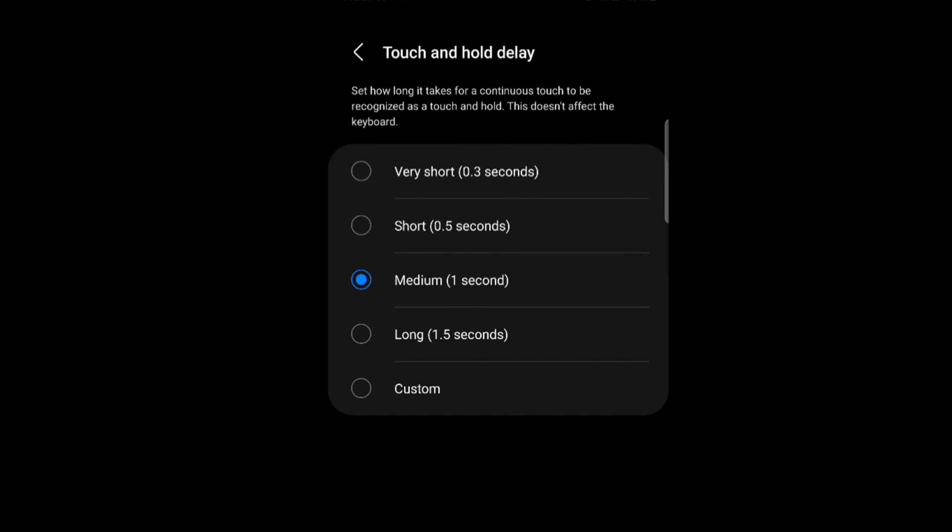Now basically the touch and hold delay is based on what you're comfortable with. So basically, I just use very short when I play in customs and medium when I play in rank. And the reason for this is because when I play in rank, I just take my time and hit a headshot.